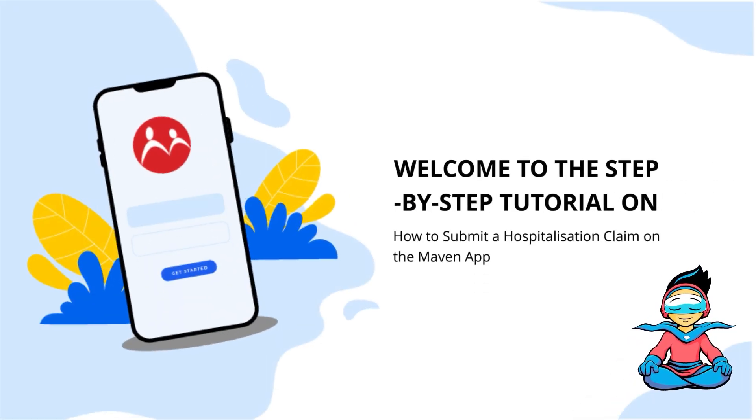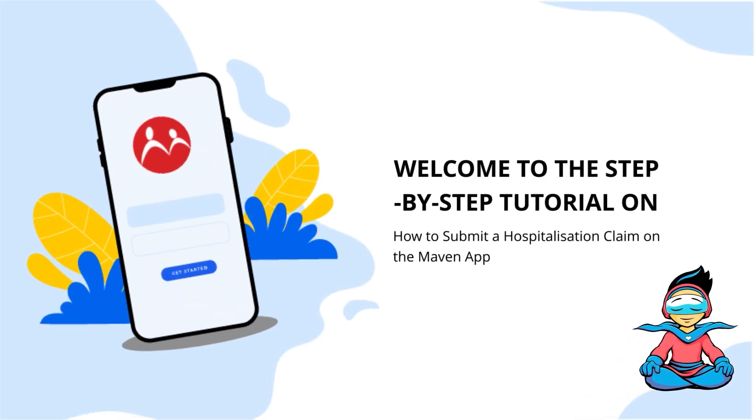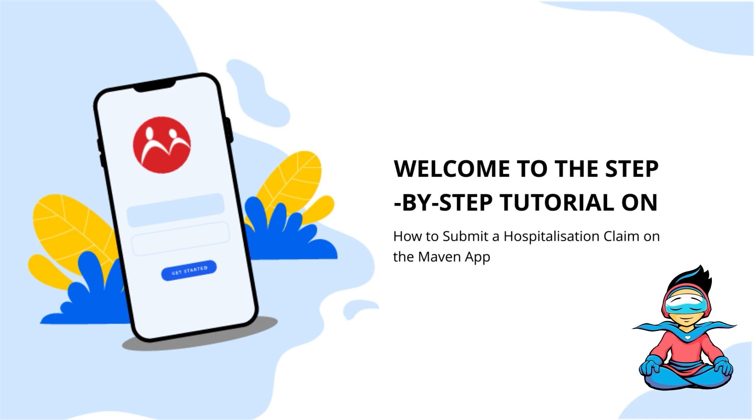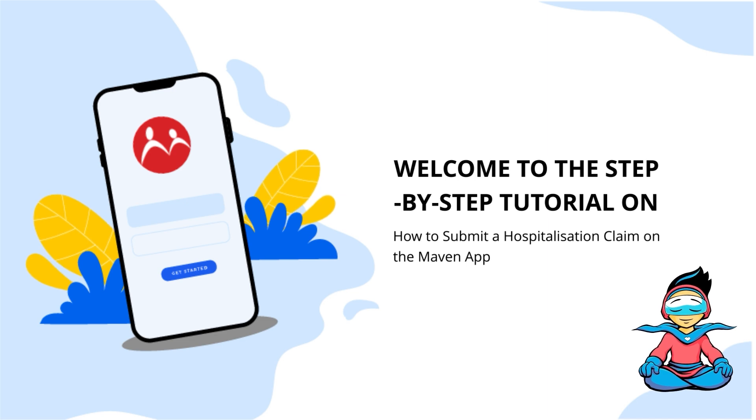Welcome to this step-by-step tutorial on how to submit a hospitalization claim using the Maven app.